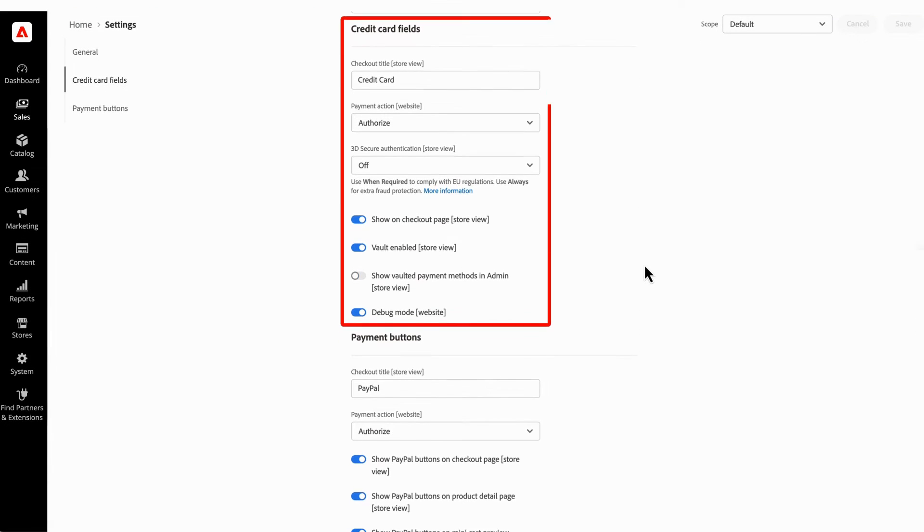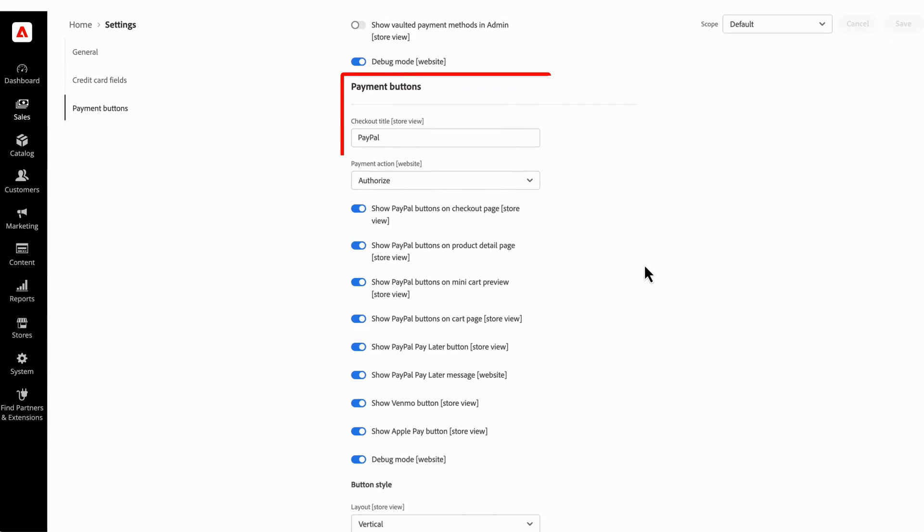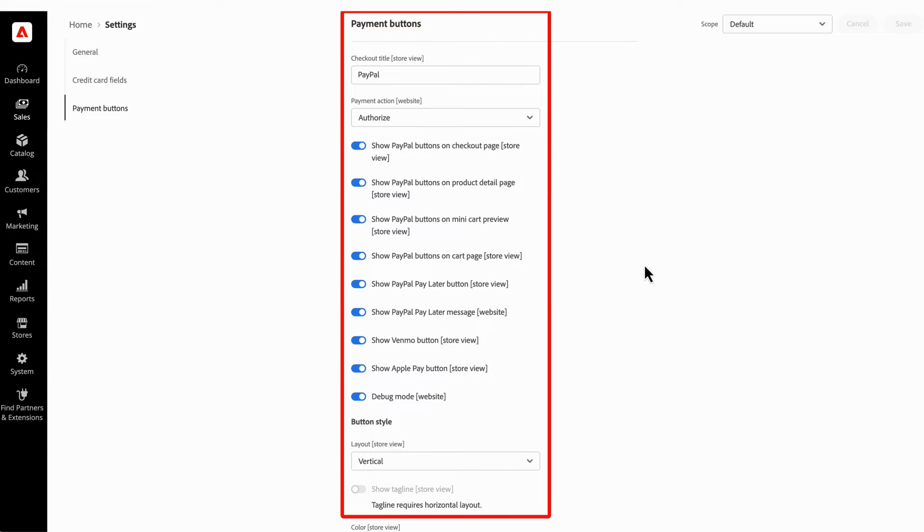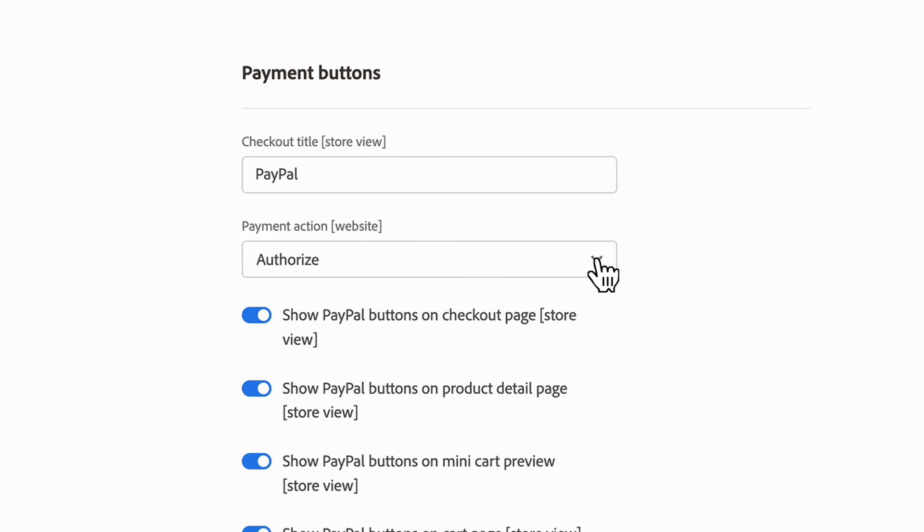From there, you'll customize the credit card field and set up the payment buttons that will be displayed in your storefront. You'll also want to set the payment action for both credit card fields and the PayPal checkout buttons.